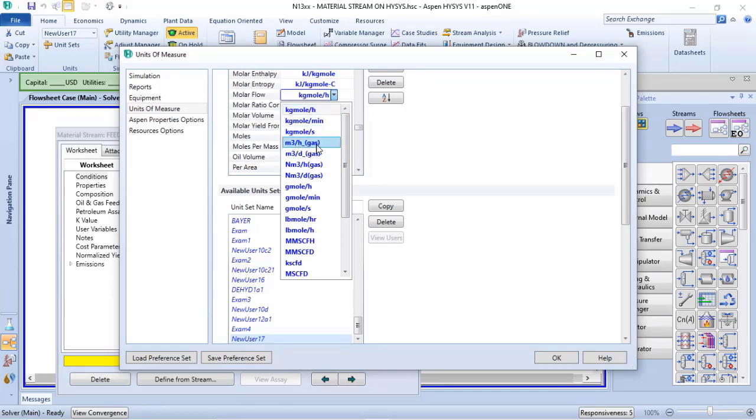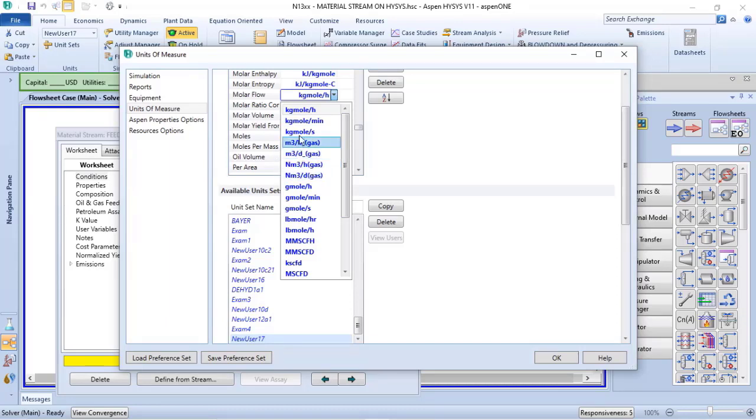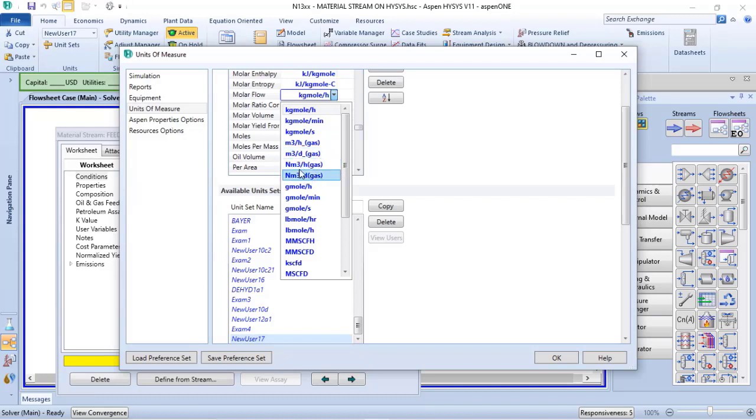I have kilogrammol per time, I have cubic meter per time, I have normal cubic meter per time, and we will see the differences between cubic meter per time and normal cubic meter per time.